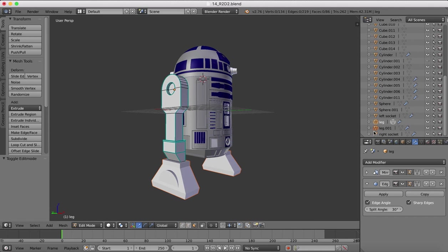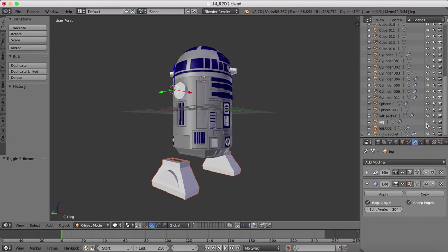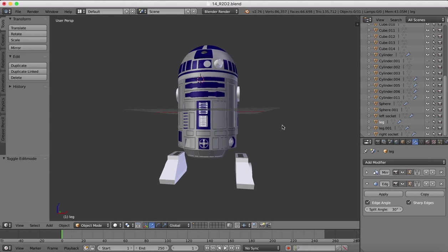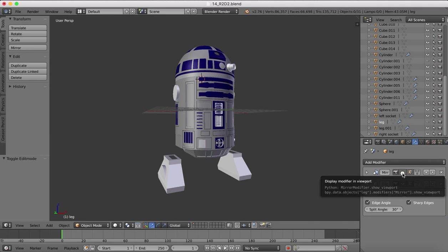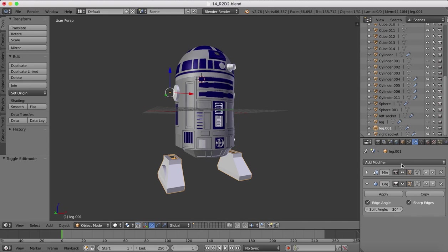You'll see now over here in our list we've got our leg, which I can hide, and we have leg 01. Another interesting thing when you separate by selection, it also separates off all of the modifiers that you have applied to there. So they are also automatically copied across. So now we have our modifier for the mirror modifier, which is nice.